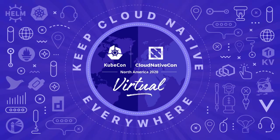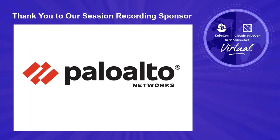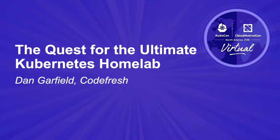Hi, welcome to my KubeCon talk. My name is Dan Garfield. I'm going to be talking about the quest for the ultimate Kubernetes home lab and ultimate with a slight caveat - we're going to try to do it as cheap as possible.